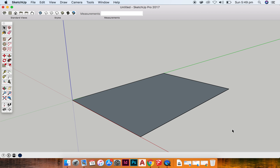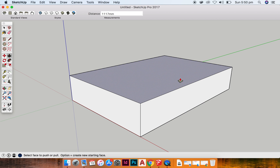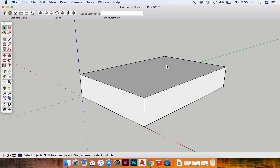To turn this rectangle from a 2D shape into a 3D shape, we use the push-pull tool. So I'm going to hit P on my keyboard and drag up, and that allows me to create a rectangular prism.